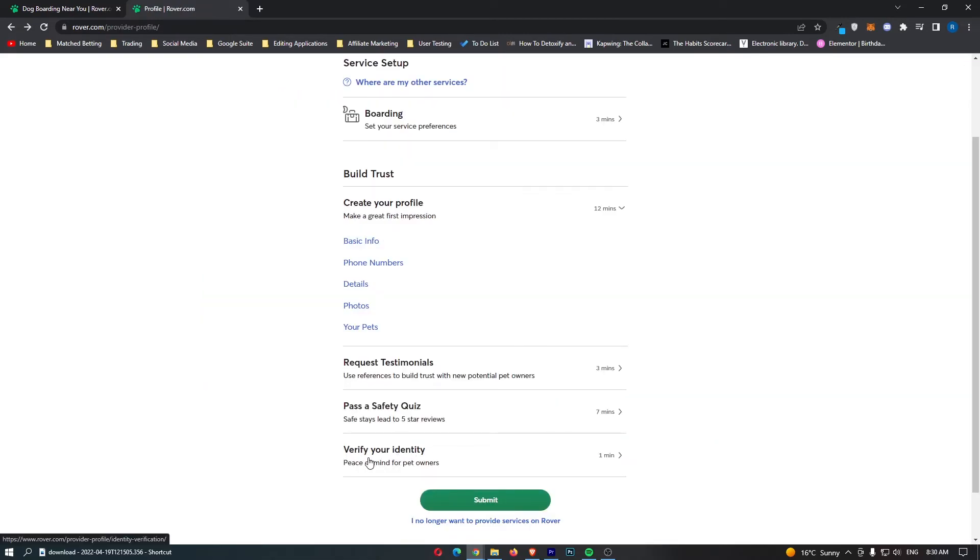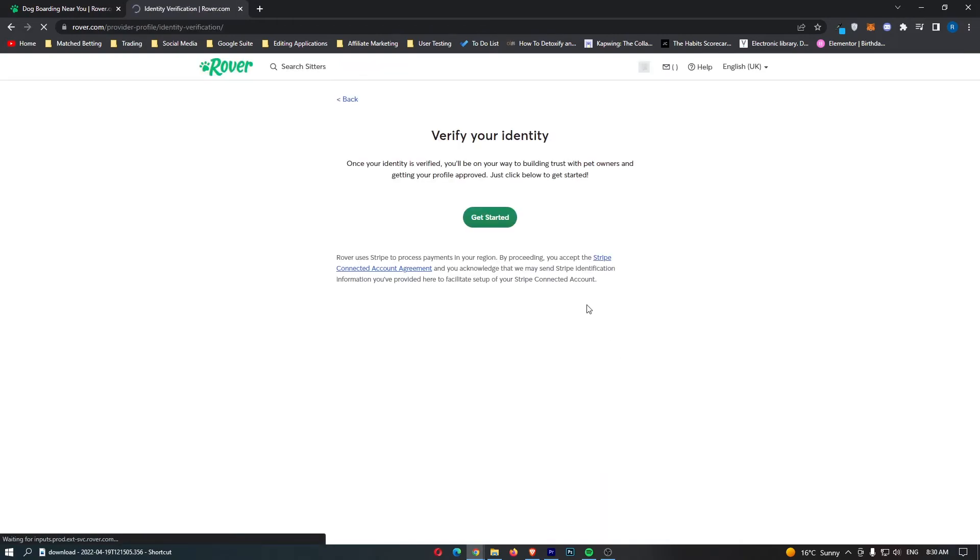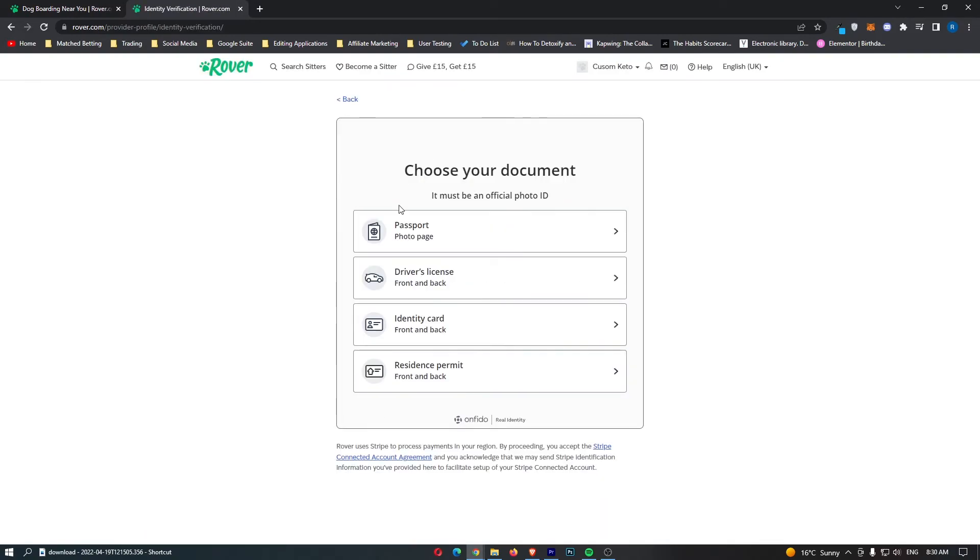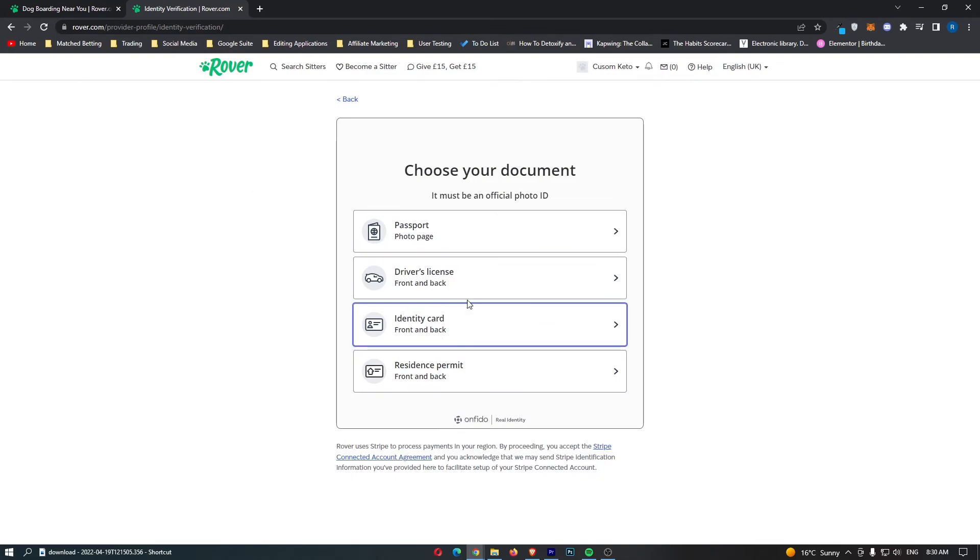Finally, we have verify your identity. We just go here, and this is basically get started. This is basically done through any form of government-issued ID: passport, driving license, ID, or residence permit.